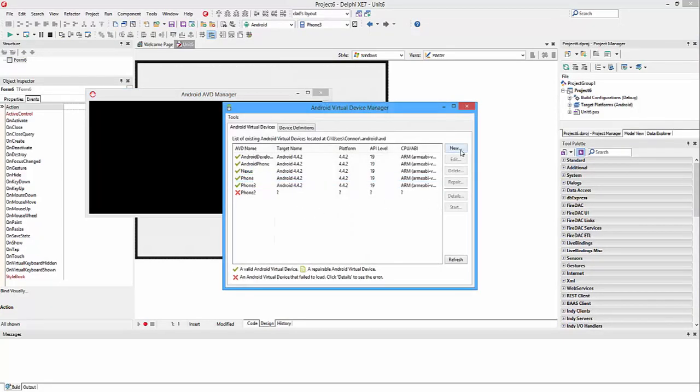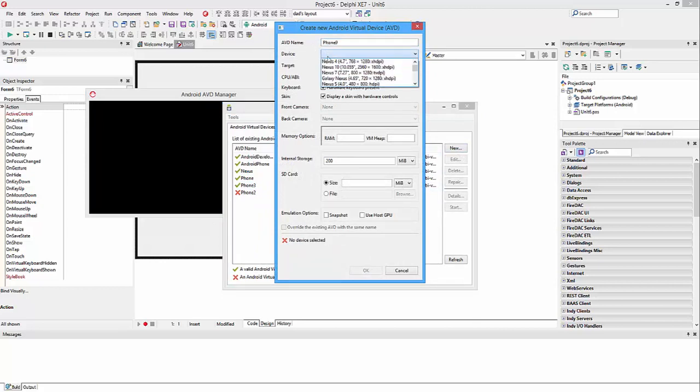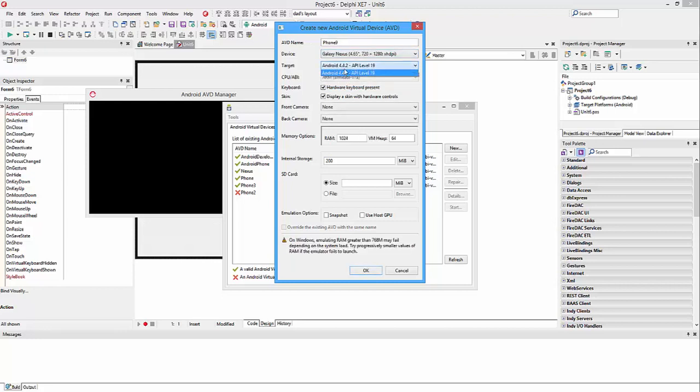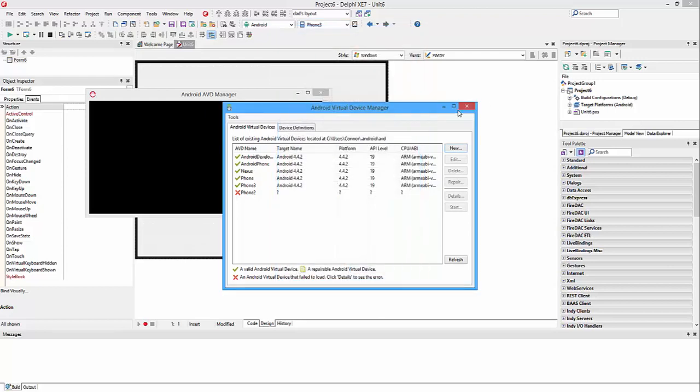Here we go. And you're going to want to click New. Just name it Phone 9, something like that. Pick what you want, the API level, and then some stuff like that. And then change the RAM down to 700 and then just click OK.